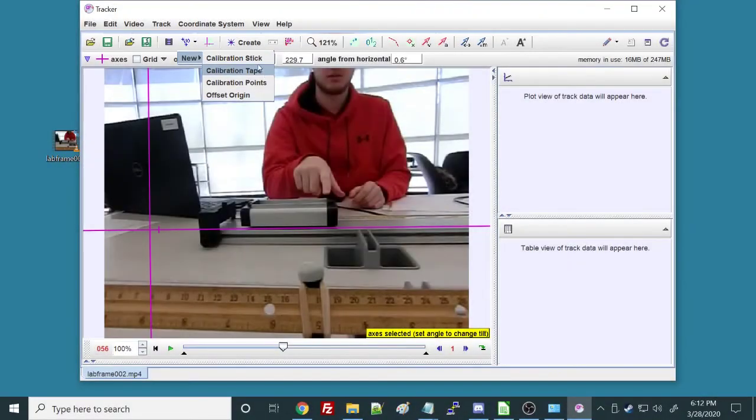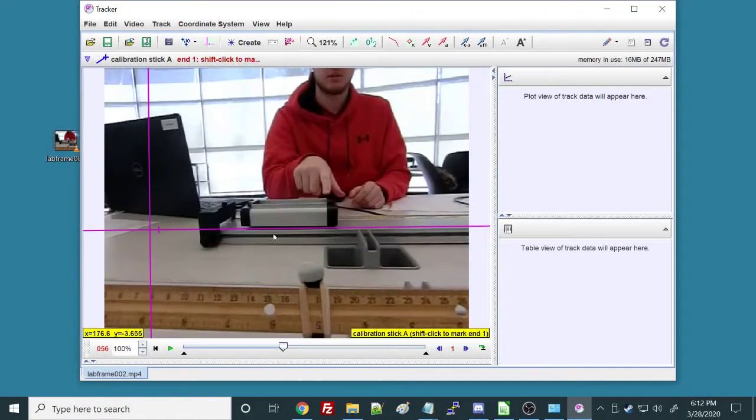Stick or tape, it doesn't really matter. They just look a little different. One has arrows. All right, so now you can see here it's saying calibration stick, shift-click to mark end one.